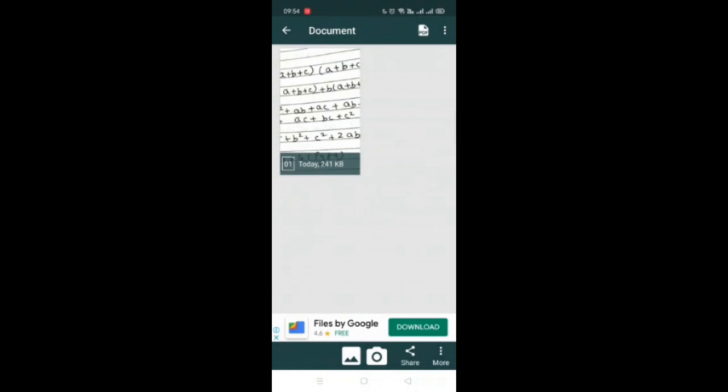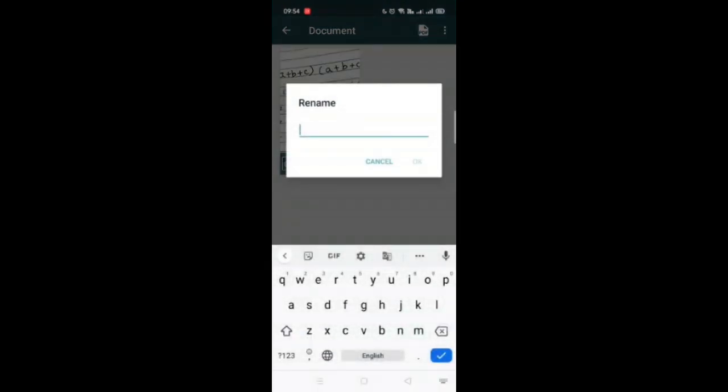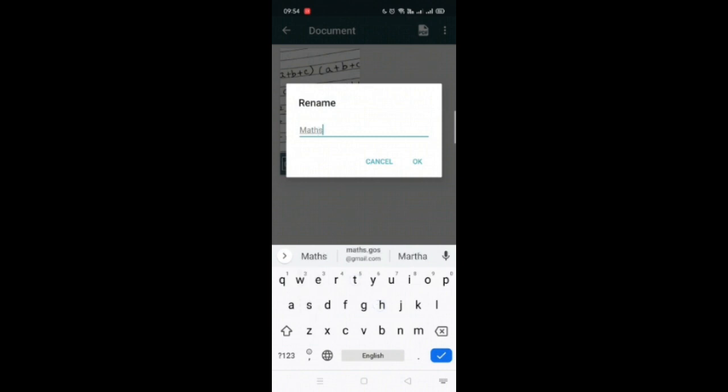So your document is ready. You can go ahead and name it as well. So I'm just writing it as Max.